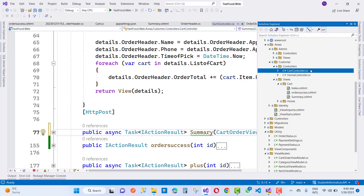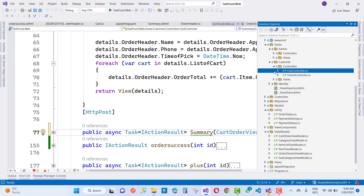Hello everyone, welcome to my channel ESP.NET Core. Today I am going to show you the next video tutorial of the fast food project in ASP.NET Core.